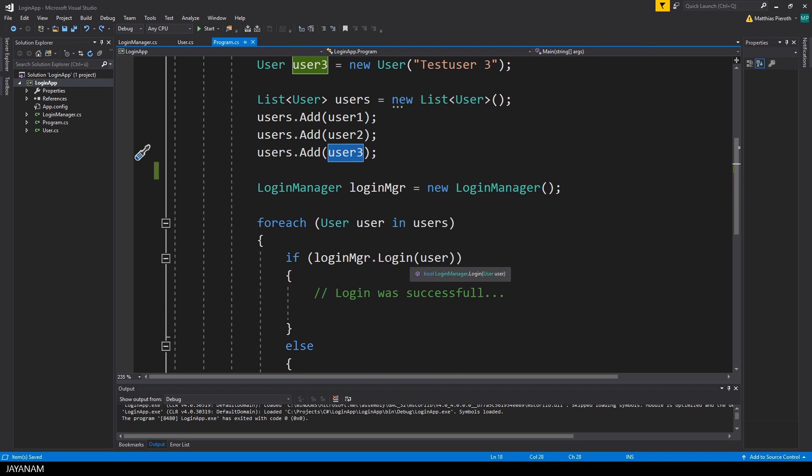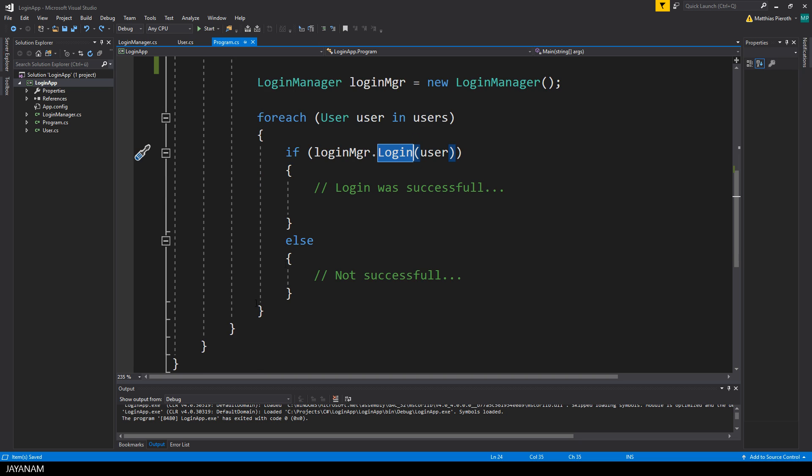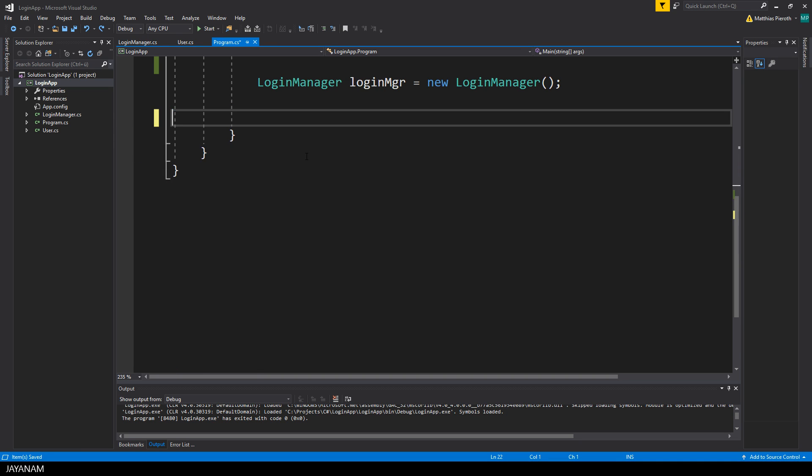In the last part I already introduced a for each loop, but now I will explain this in detail, but before we come to the for each loop, I will explain what a for loop is. So I will remove this block and we start from the scratch.